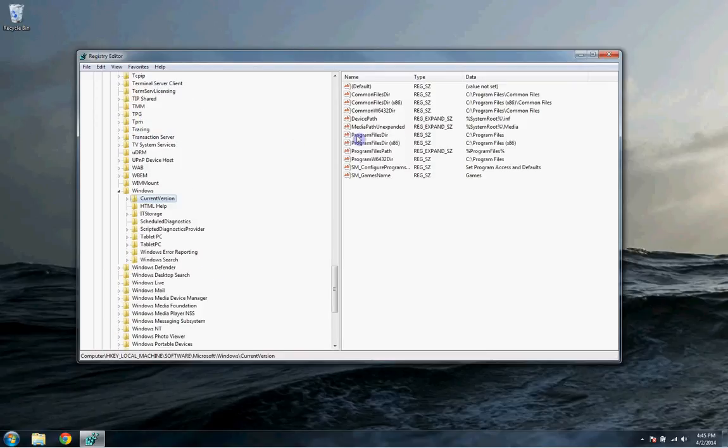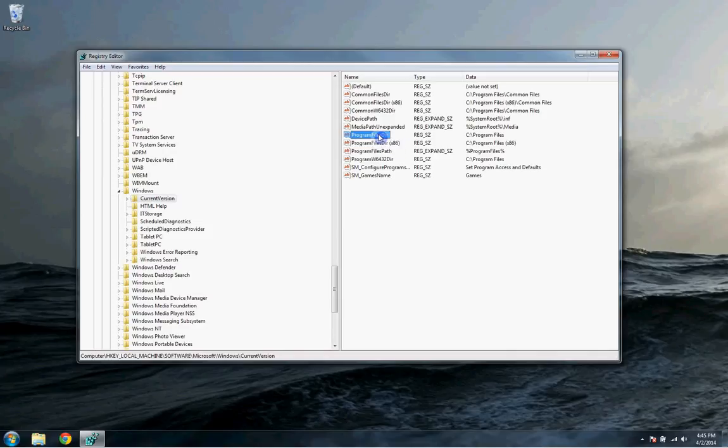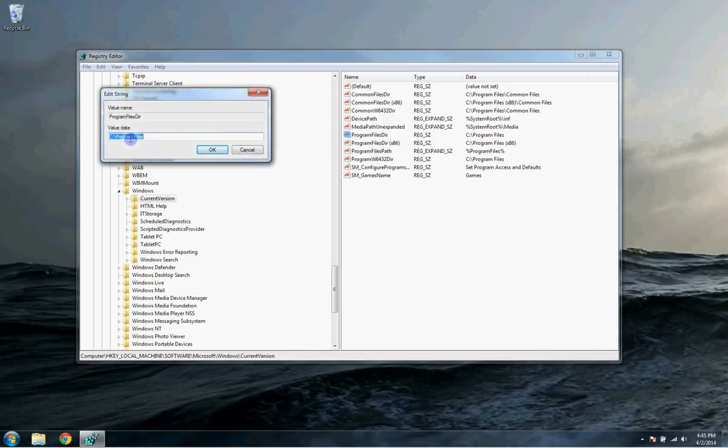Here, you'll see ProgramFilesDir and ProgramFilesDir x86. You will click on that and you'll see where you want to install. You can change the name of the folder you want to install it into too.